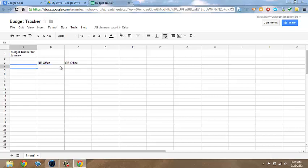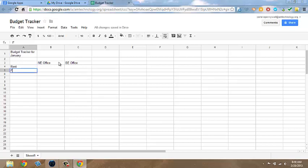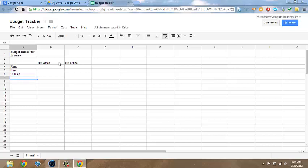Go to cell A4 and type Rent. In cell A5, enter Fuel. A6, Utilities. And A7, Total.